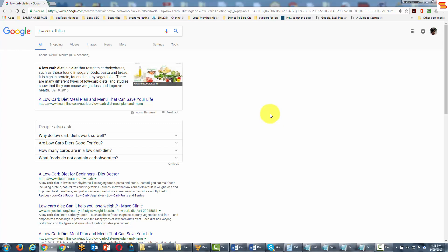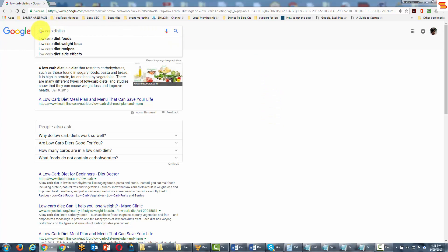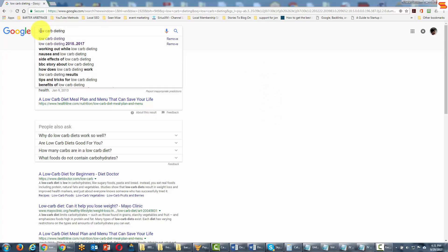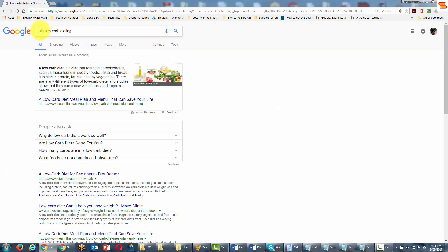So in this particular case, all we'll need to do is write in allinanchor, then we'll click a colon and then we will hit enter.